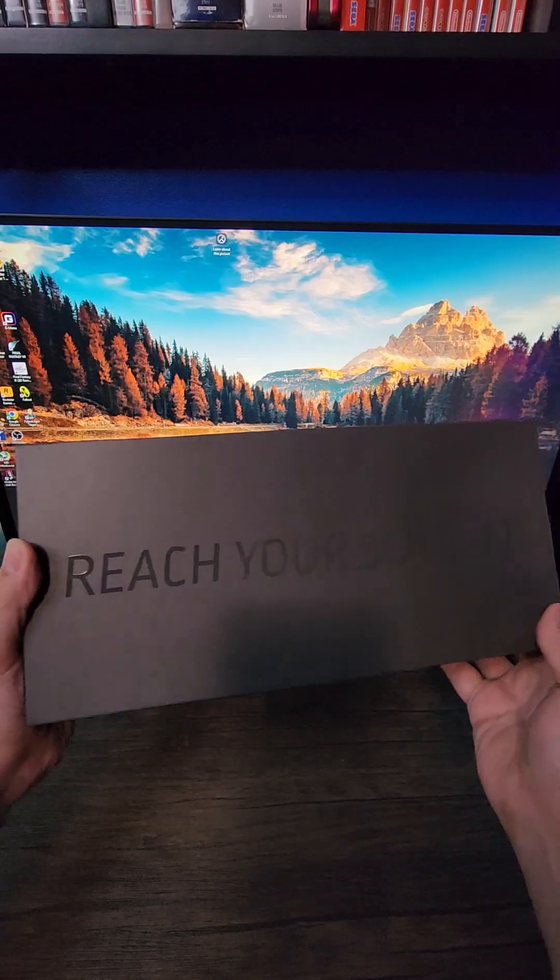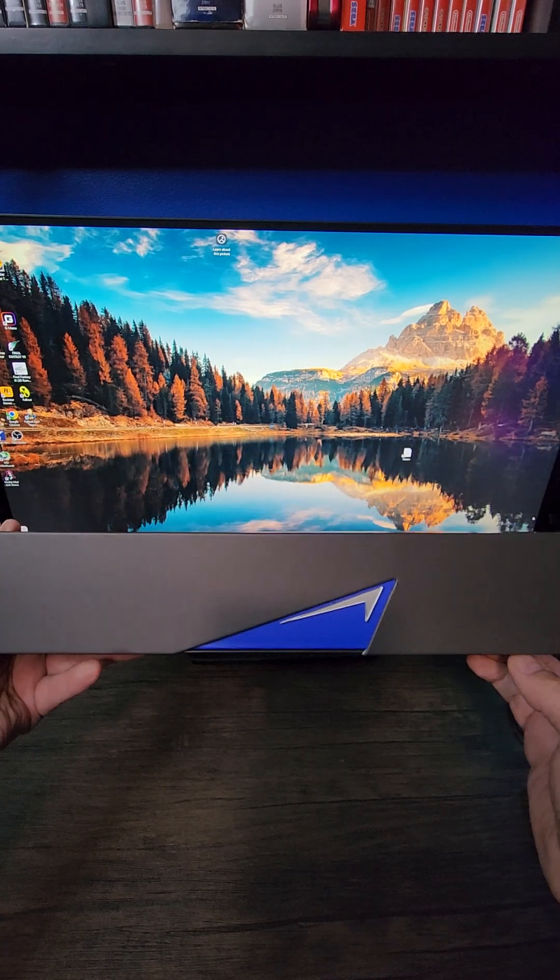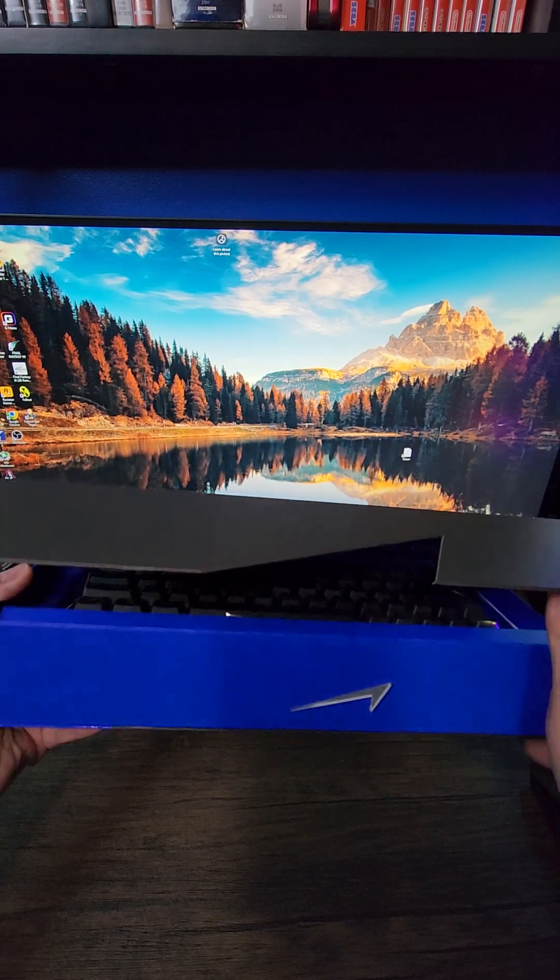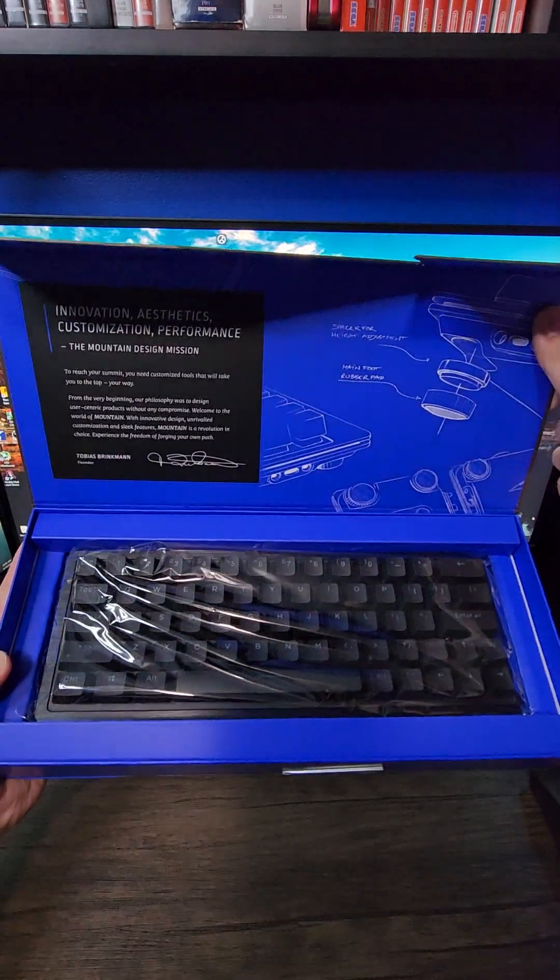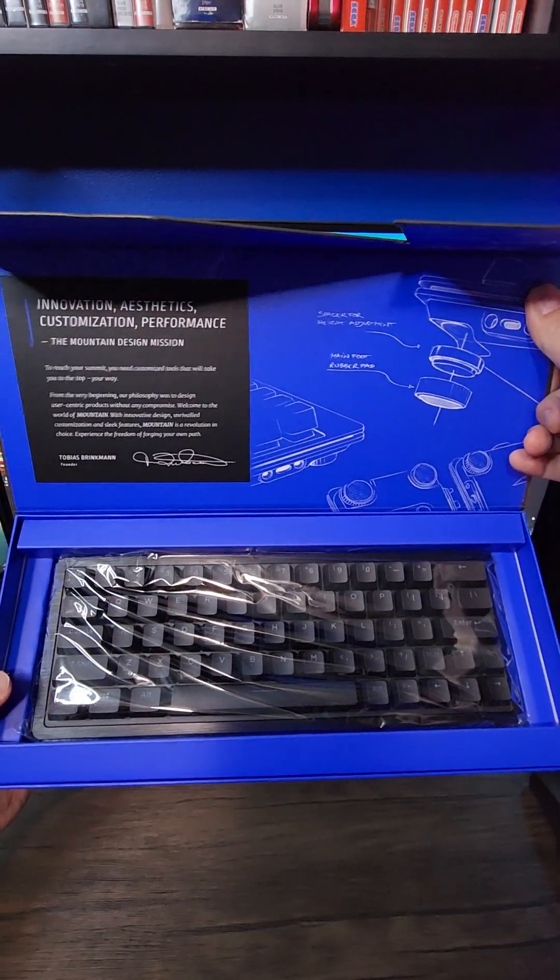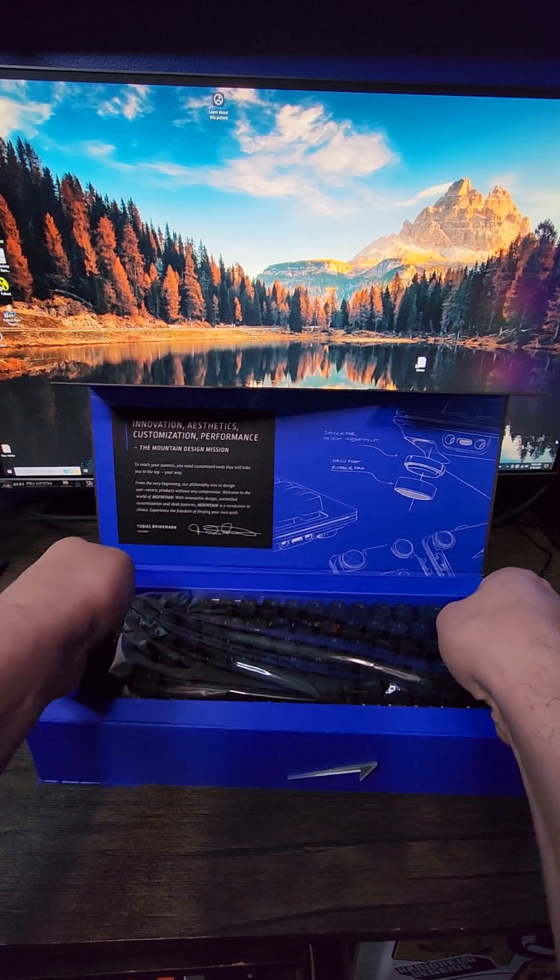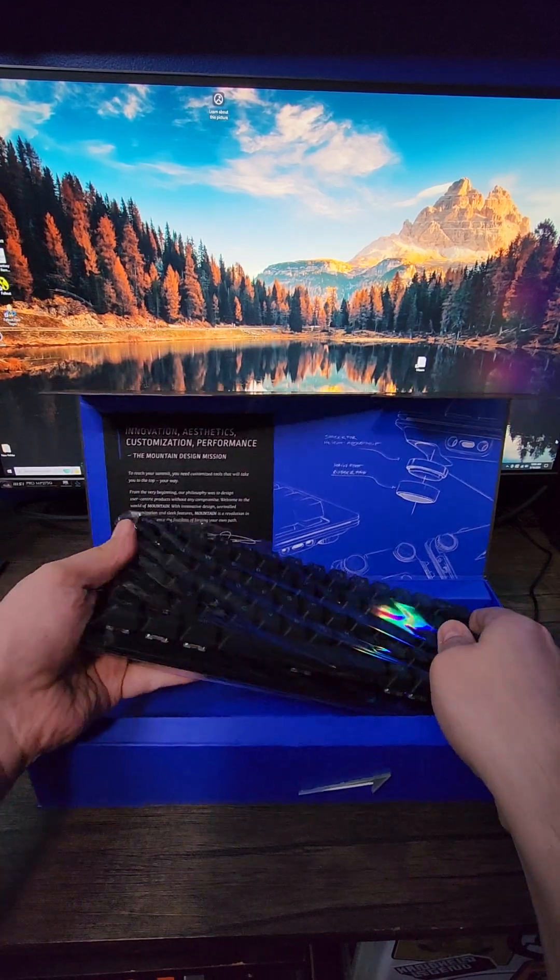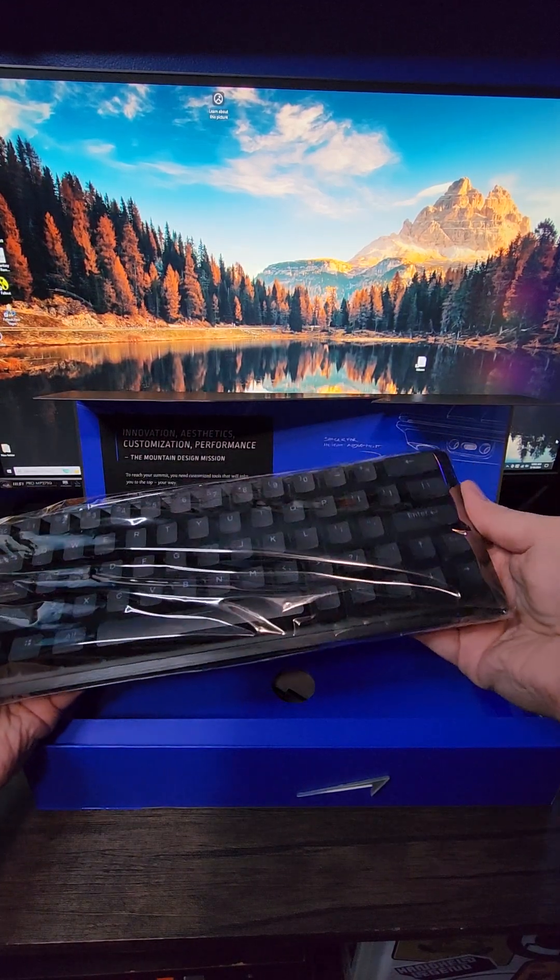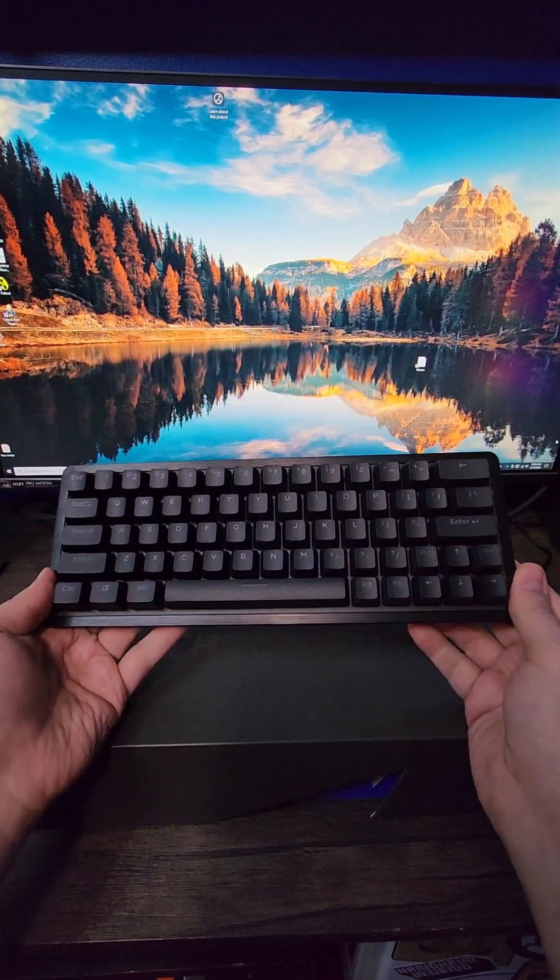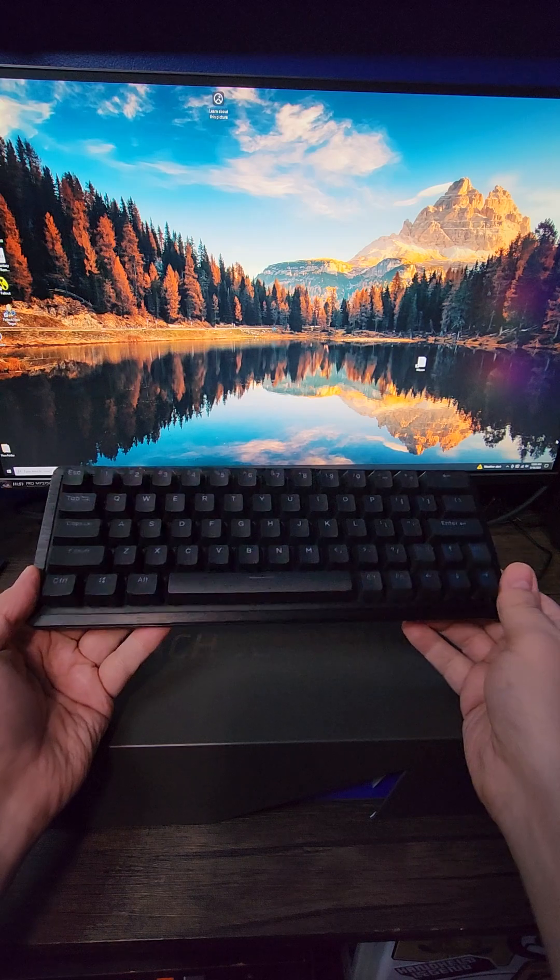When it comes to packaging, it clearly is a step above your standard cardboard box, giving off that premium experience they're clearly going for. Once opened, you've got the keyboard itself, which is a hefty 768 grams, or about 1.7 pounds.